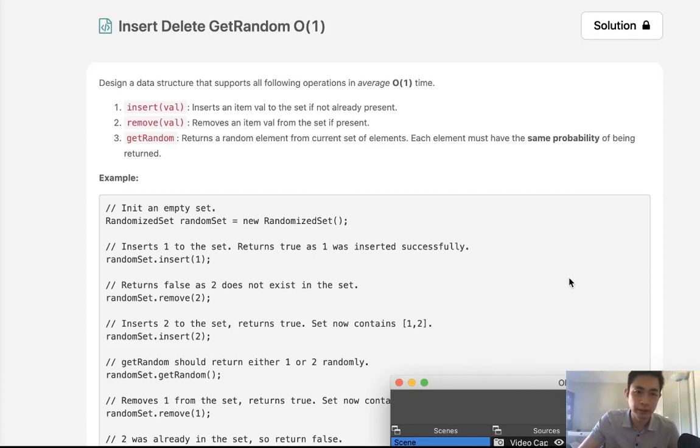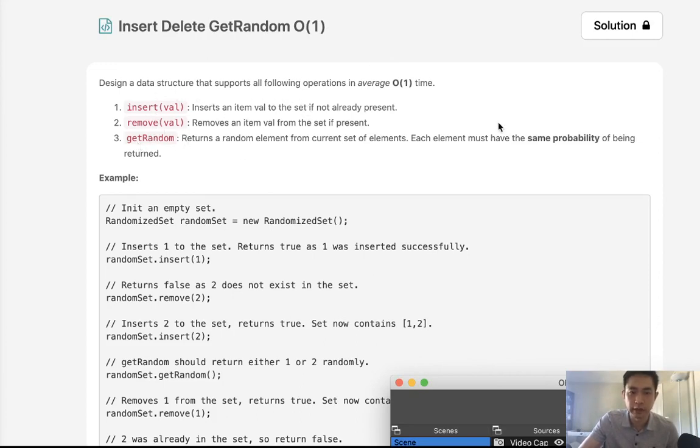Welcome to June's LeetCode Challenge. Today's problem is insert, delete, get random in O of one time. Designing a data structure that supports insert, remove, and get random in an average of O of one time.